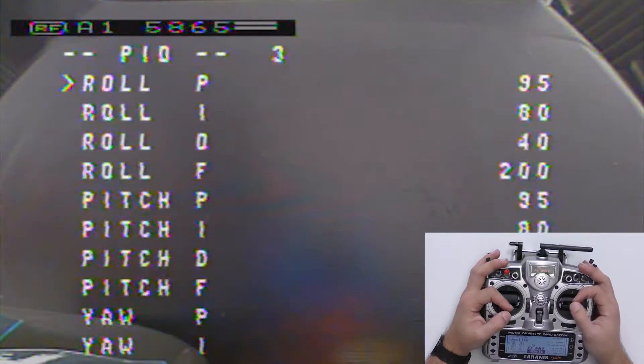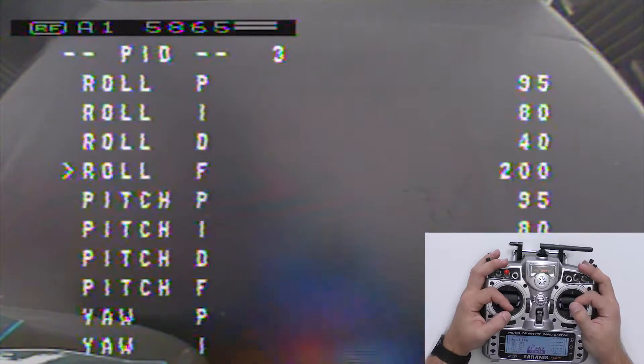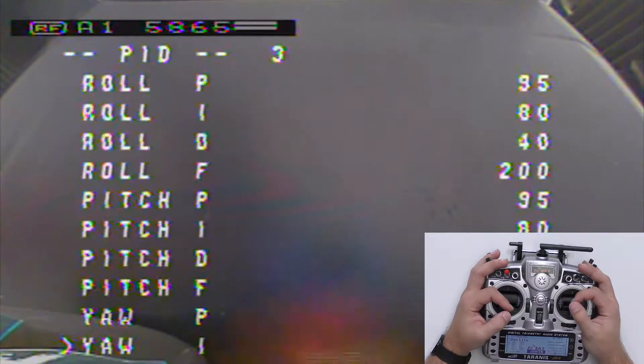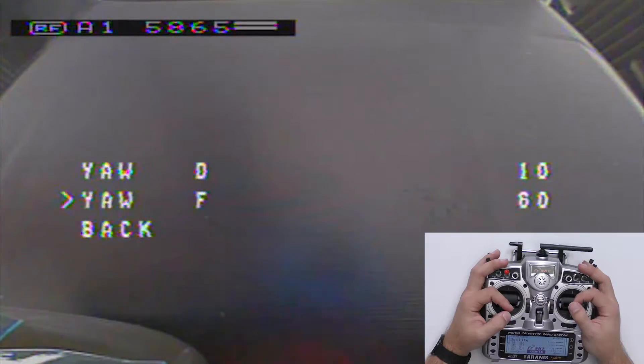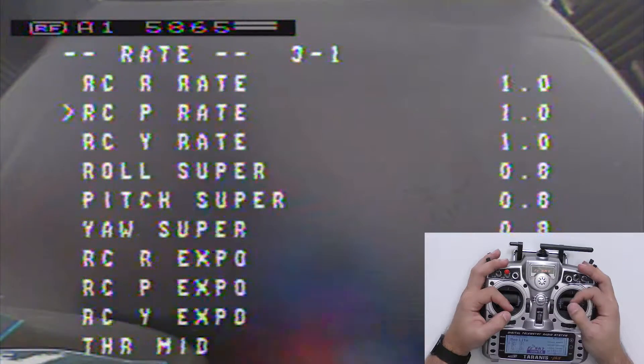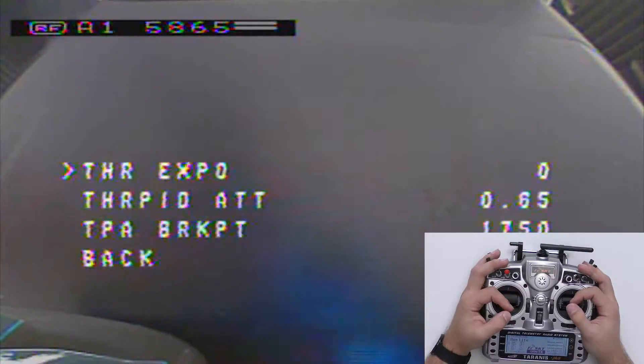Some of the things you can adjust in the OSD menu are your PIDs and rates. For that you can go to Profile, scroll down to PID, and here you can change all the values for your PIDs. Scroll all the way down and select back, then go down to Rates to change all the rates. You can even change your rate profiles or your PID profiles that you've set up in Betaflight.